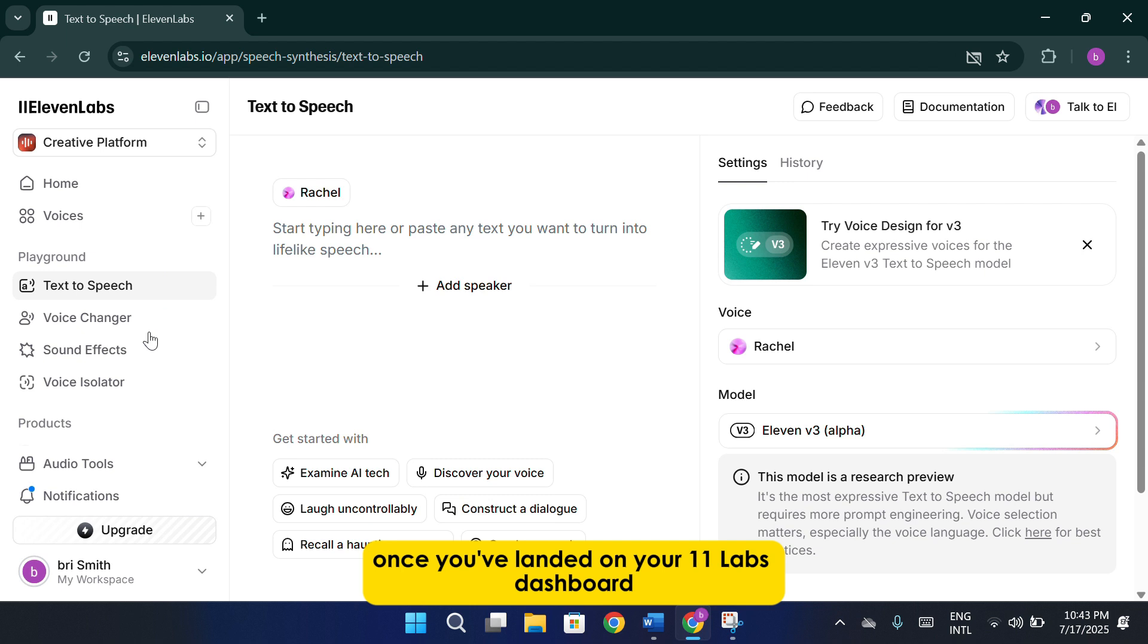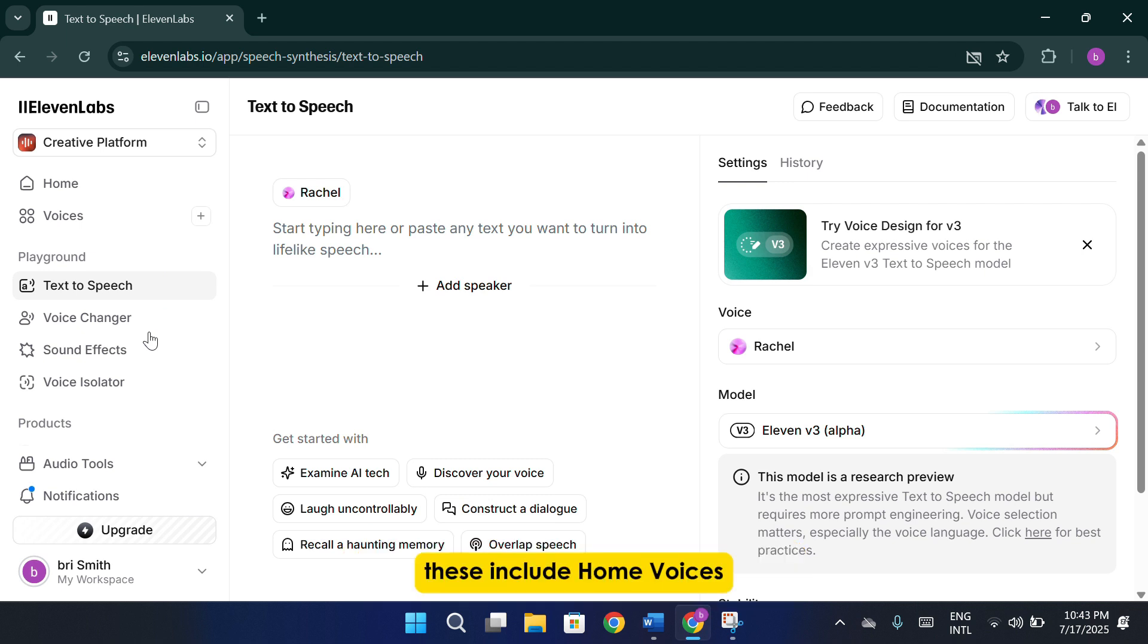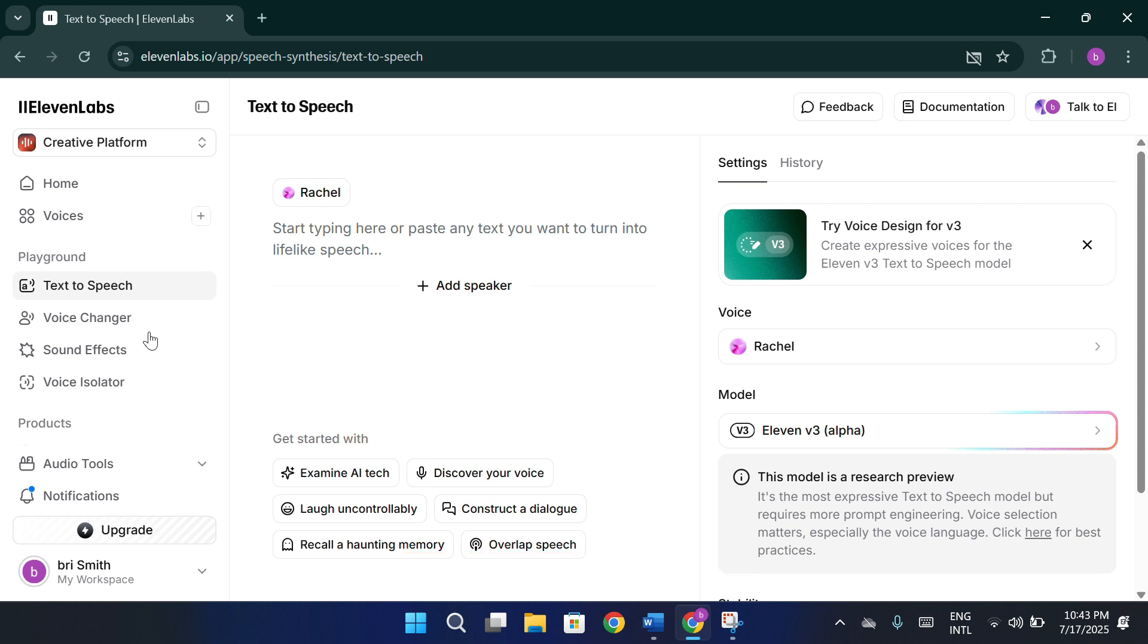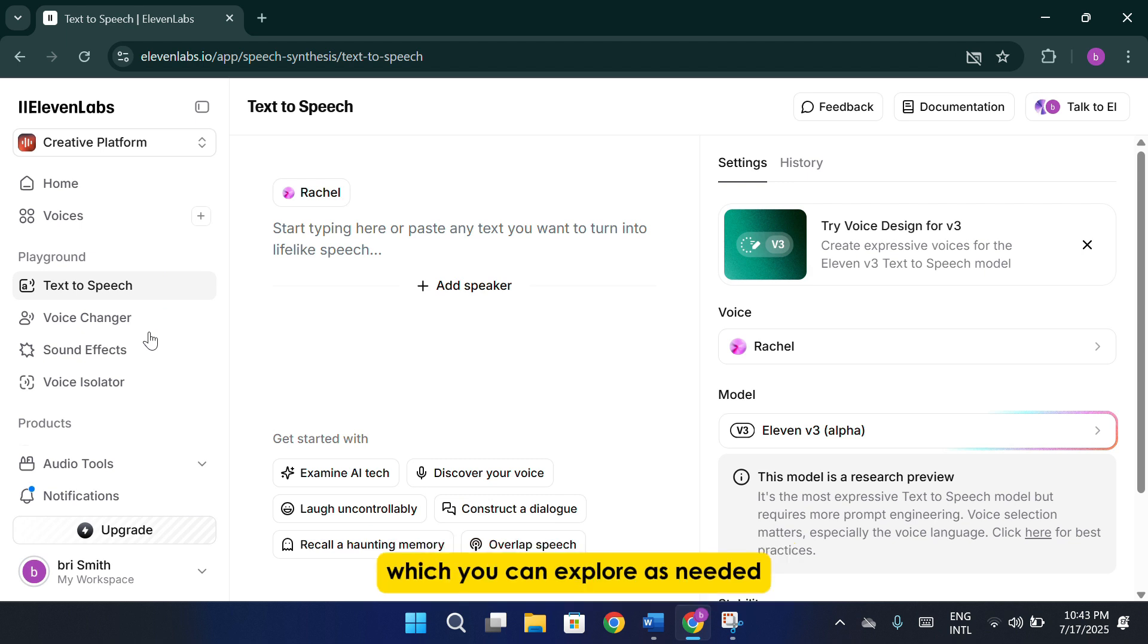Once you've landed on your 11labs dashboard, you'll notice several sections in the main navigation. These include home, voices, text-to-speech, voice changer, sound effects. You'll also see access to other products offered by 11labs, which you can explore as needed.